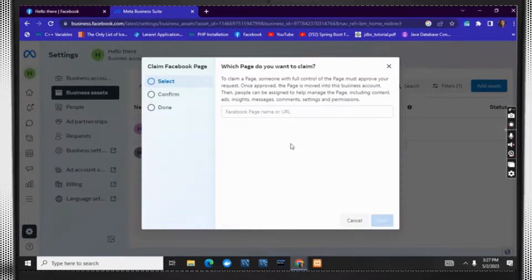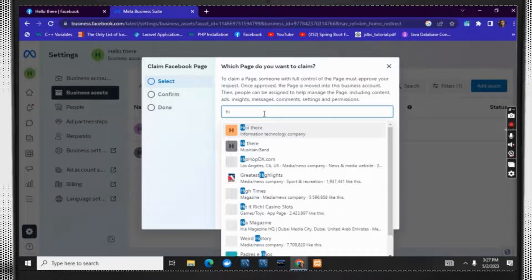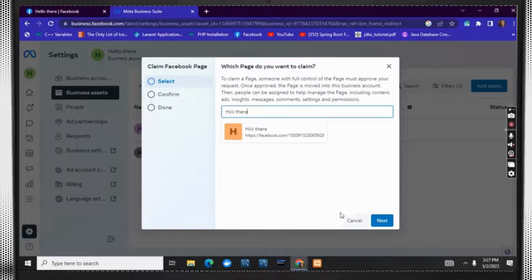On this new page, you are supposed to give the Facebook page name or URL of your Facebook page. Make sure it is the correct Facebook page, then click on next.